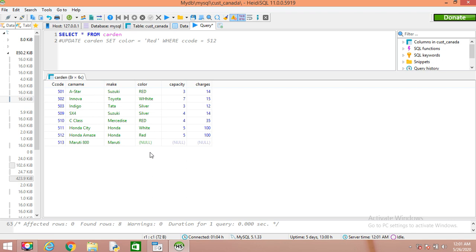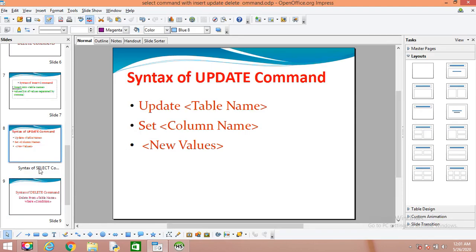In this way we can update values. The UPDATE command is used for either storing missed values that are not there, or if something is wrong you can correct those things.